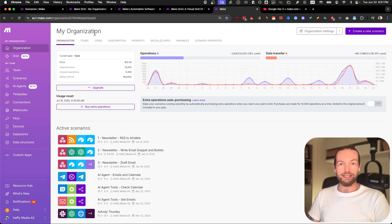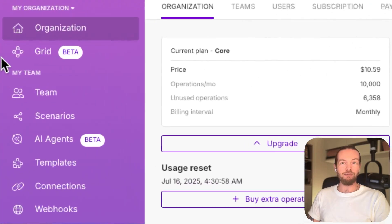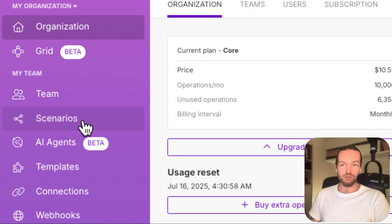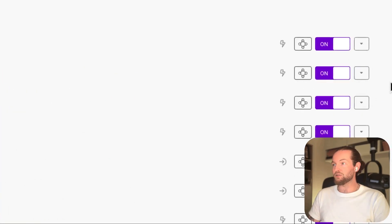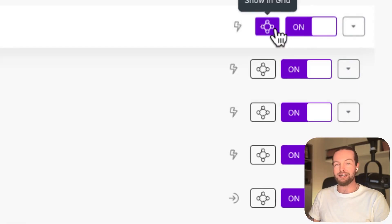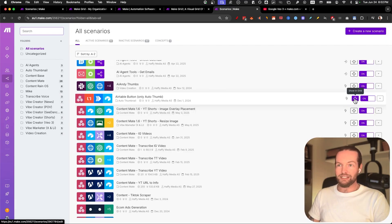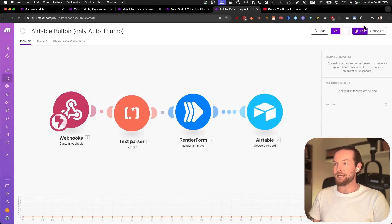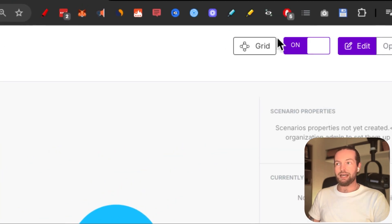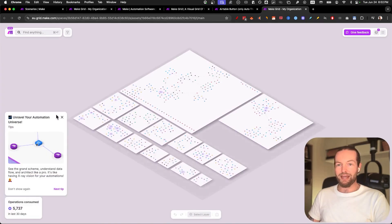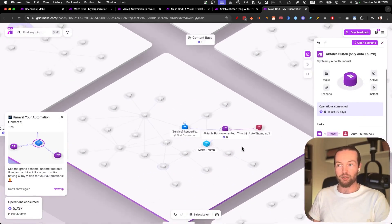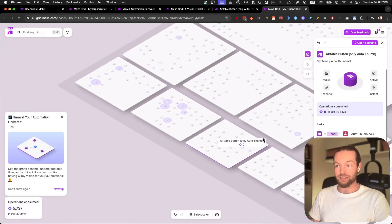Now that you're on the inside, you can see that the grid is available on the left side — you can click it there, or you can go into your scenarios. Something new is that you have a button that says 'show in grid.' This button is also new inside of an automation; you can see it at the top as well. If we click on it, we enter into the grid view and go directly to the scenario we just clicked from.